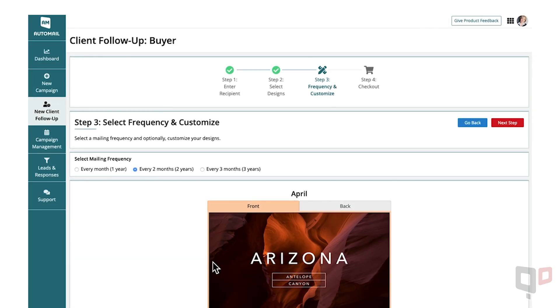Step 3. Choose your mailing frequency. Every month, every two months, or every three months.